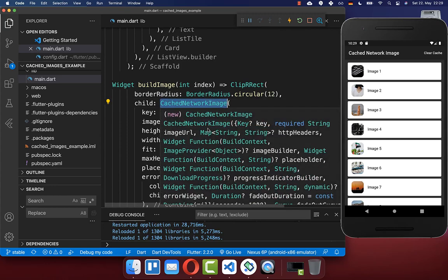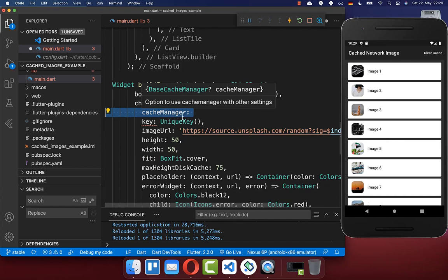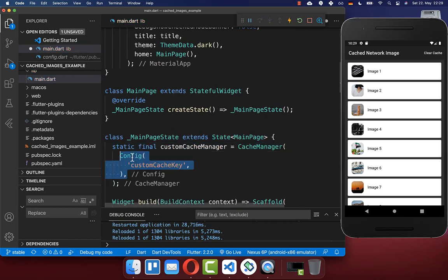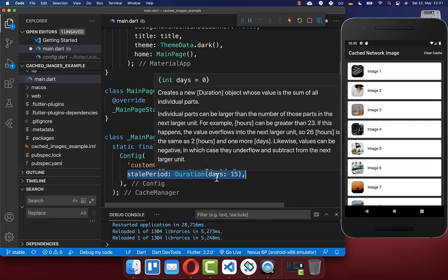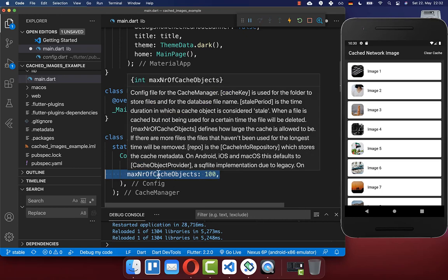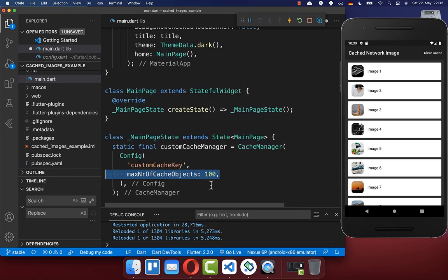The best thing comes at the end. Within your CachedNetworkImage, you also have the property of setting your own cache manager. You can define a custom cache manager within your state, and inside of it set the configs for how images are cached. You can set a key under which your images are stored, and importantly you can define a stale period — in this case we define that a cached image is removed if it is not used for 15 days. Alternatively, you can also set the max number of cache objects allowed, for example 100. If the image cache is full and a new image needs to be cached, then the image that has been in the cache the longest will be removed and the new image will be put inside.